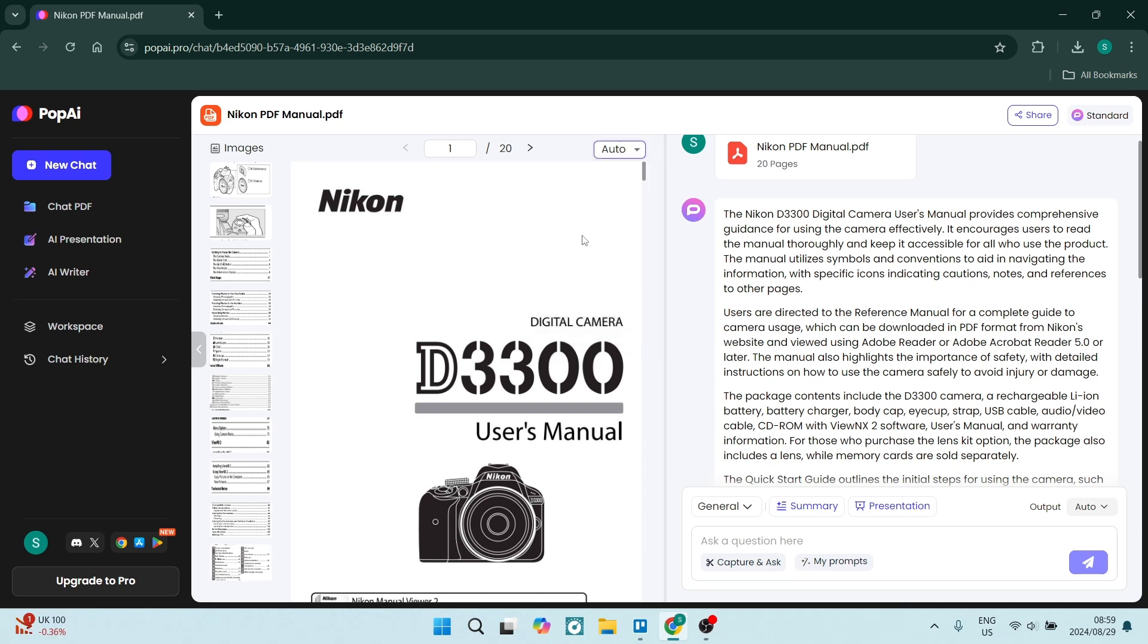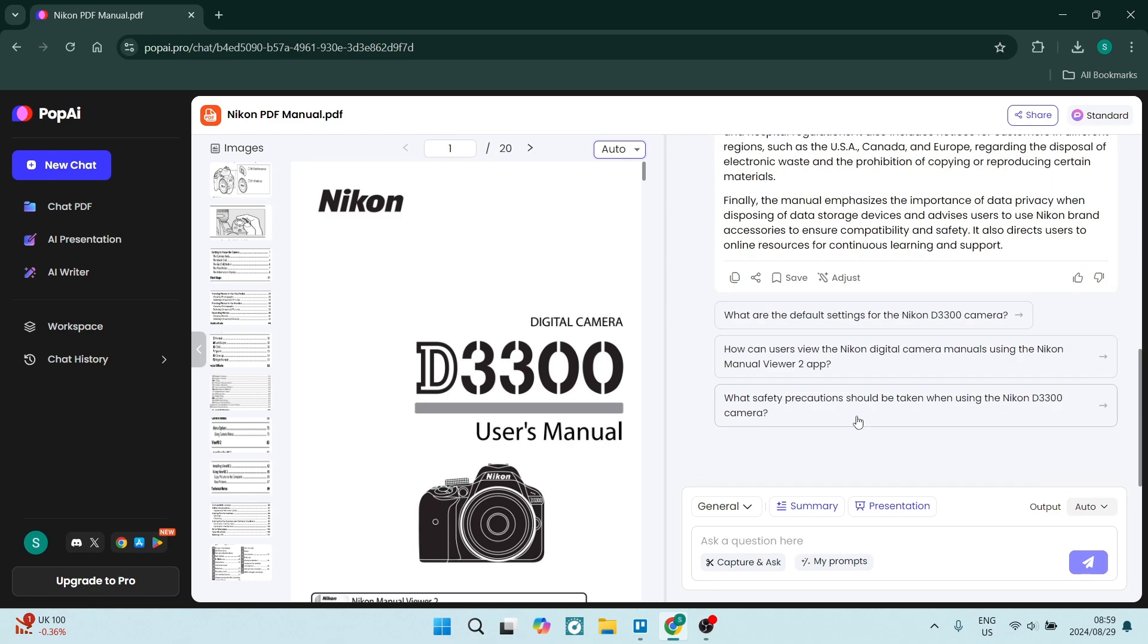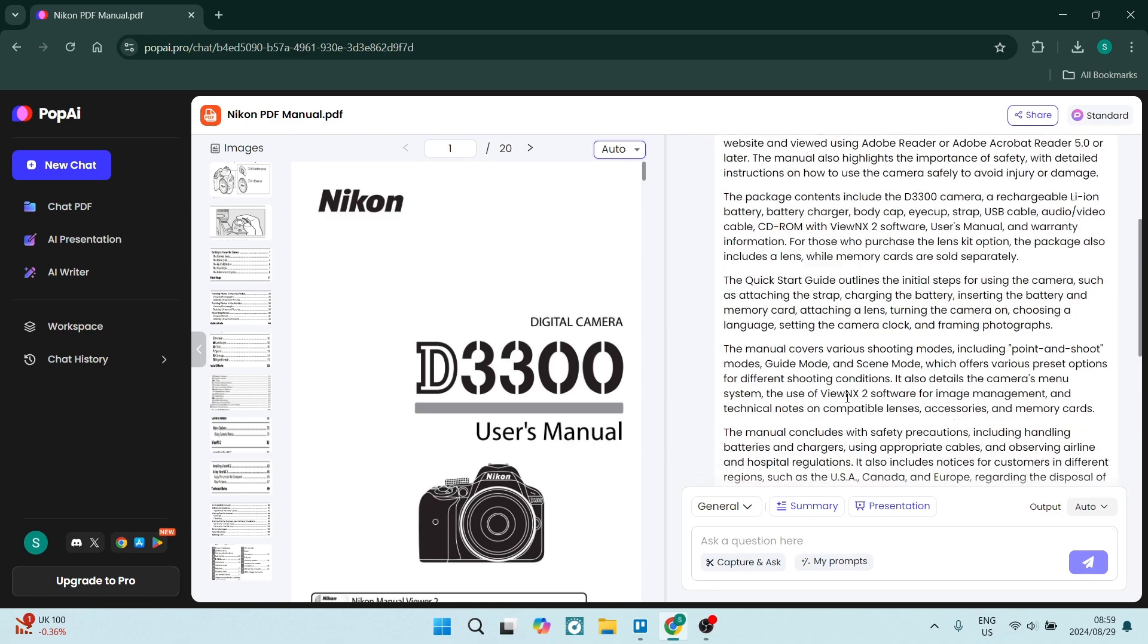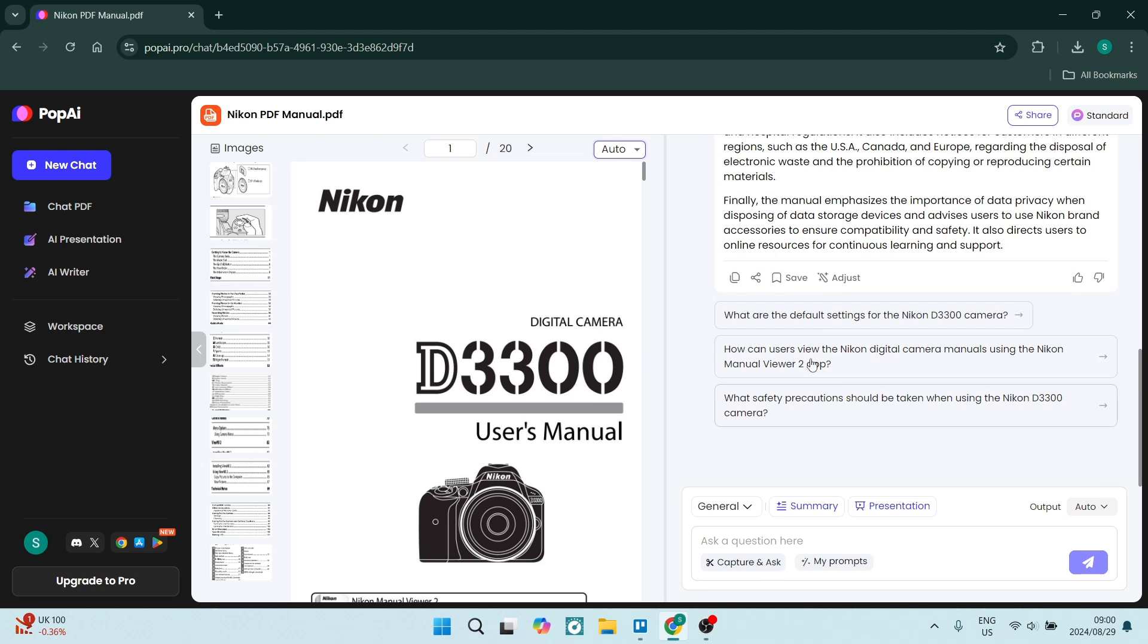And then on the right-hand side, while it's doing this, it gives you some suggested questions. And then you can go ahead and start chatting about this PDF, so you can start asking things like, 'Highlight all the benefits of this camera.'